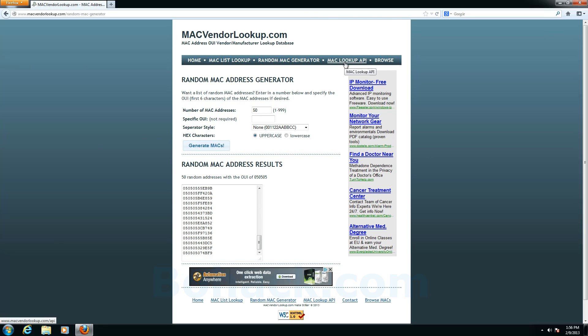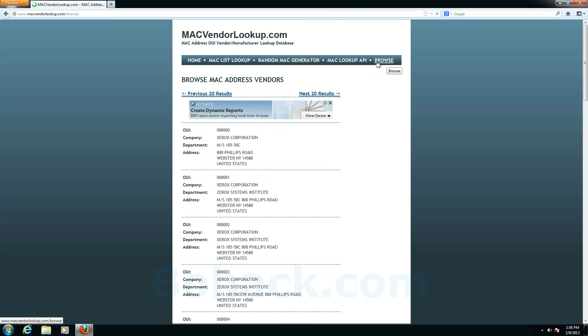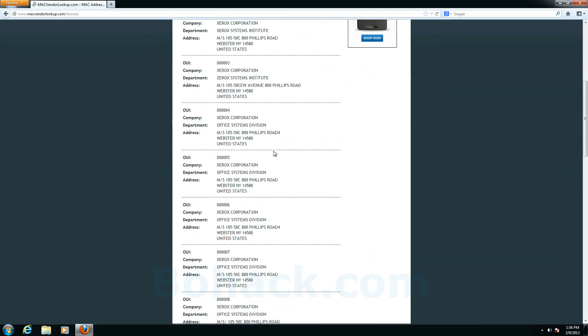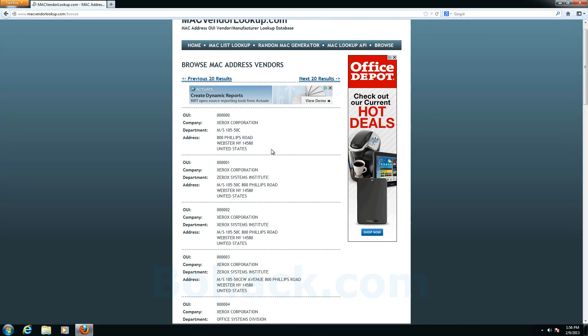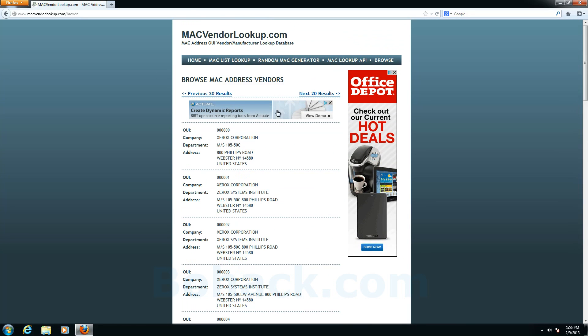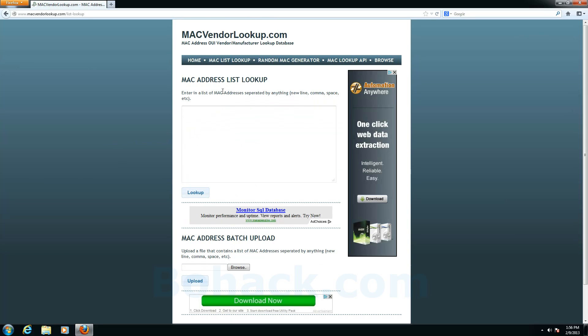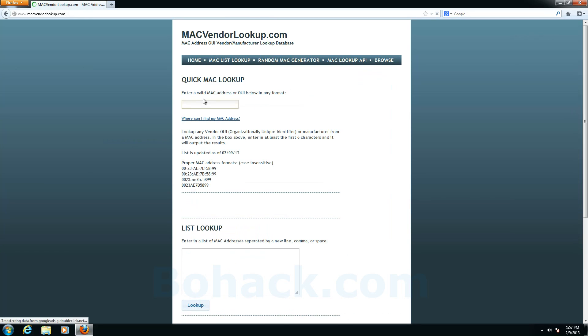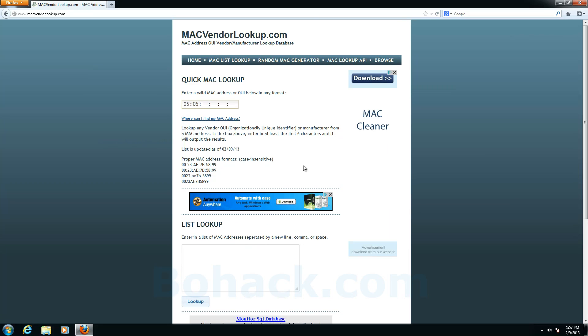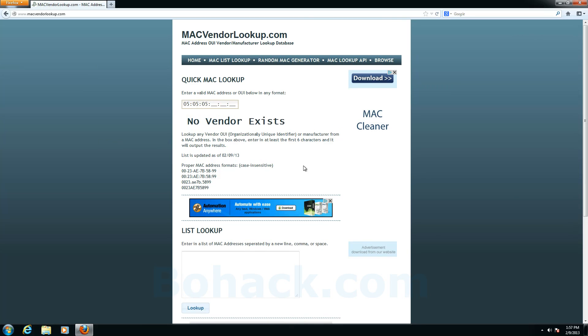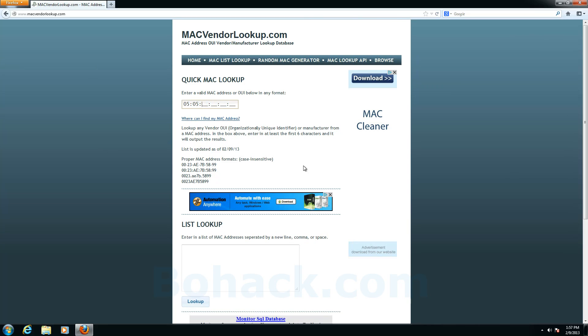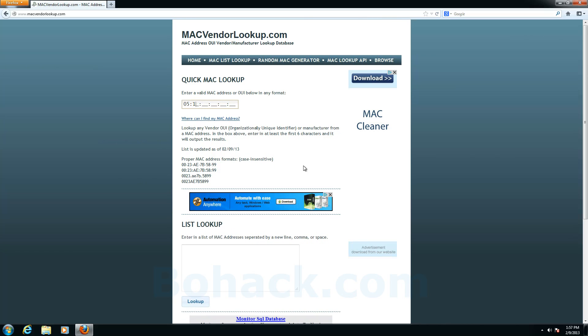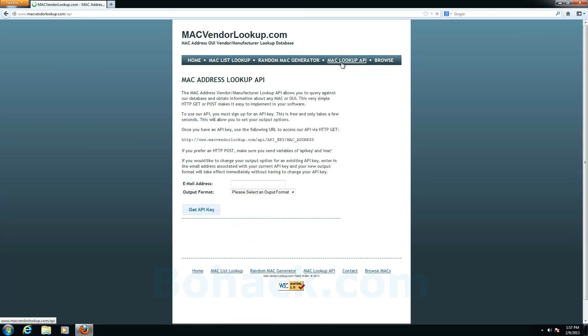So I'm going to go to browse and if we browse we can actually browse the records of the IEEE. Again this is not the IEEE site. My buddy had put this site together and he downloads that from the IEEE. We can type in a MAC address here and it will look up this one, no vendor was associated with. Try another, no vendor. Okay well let's take a look at the power of this website.